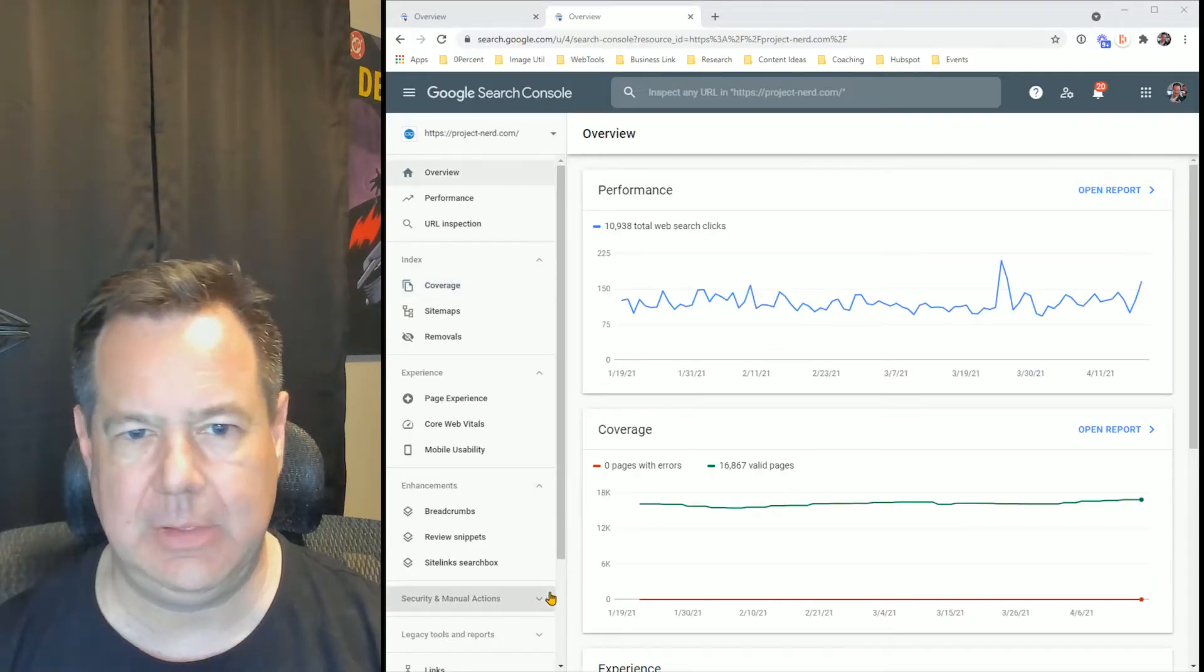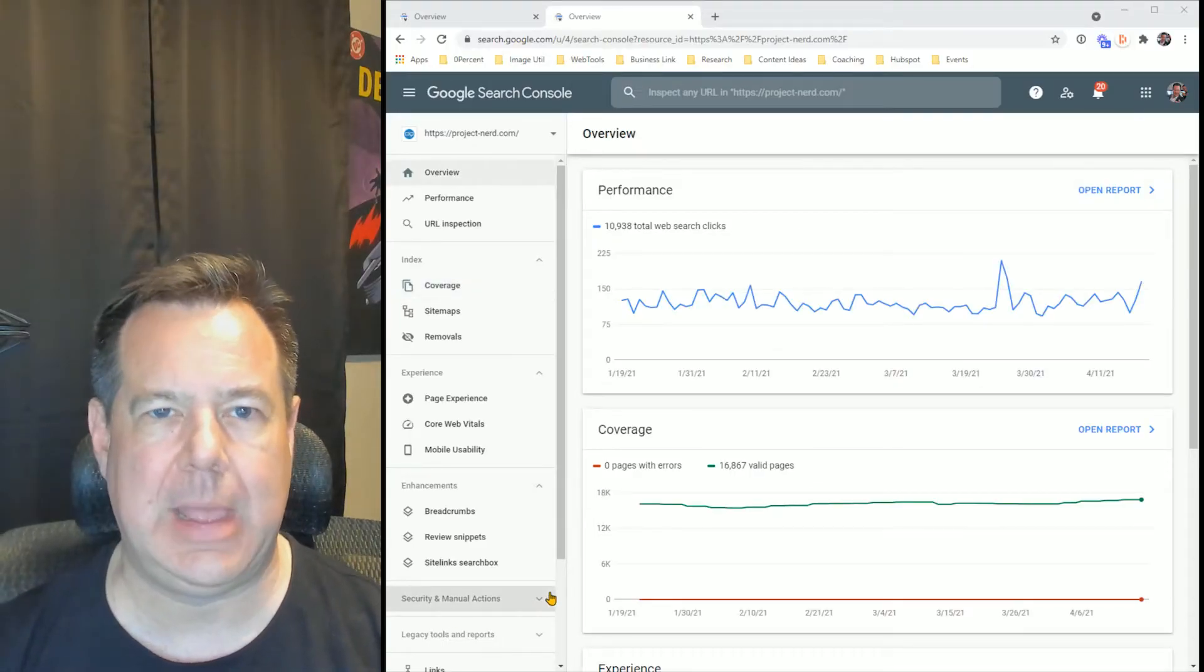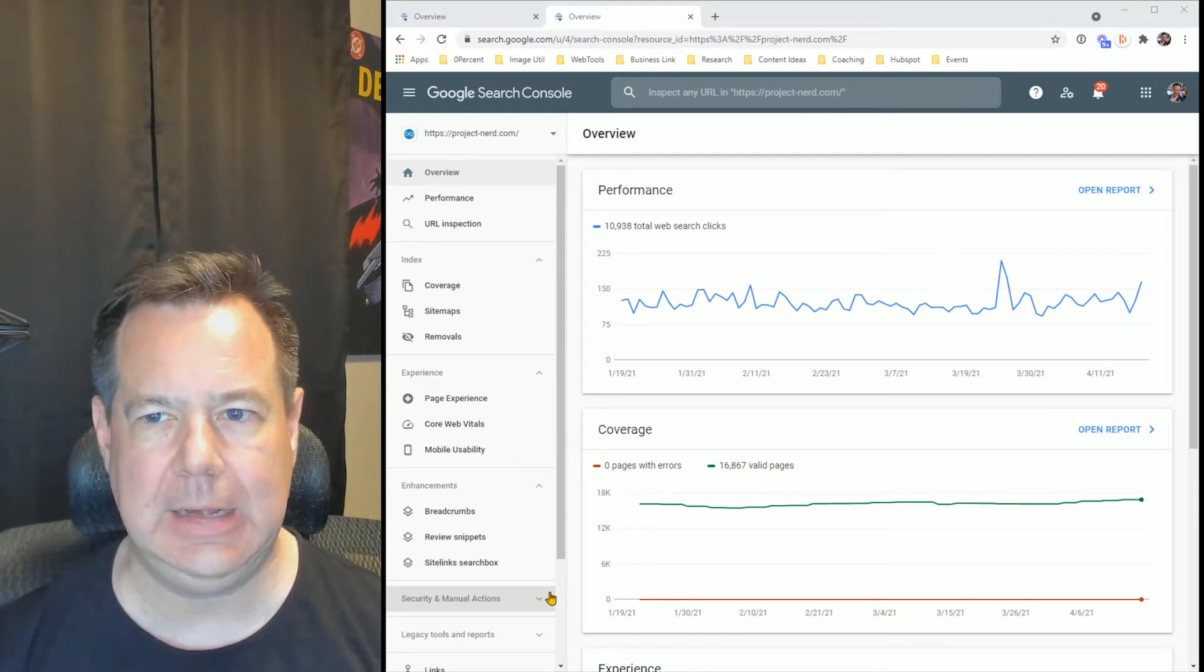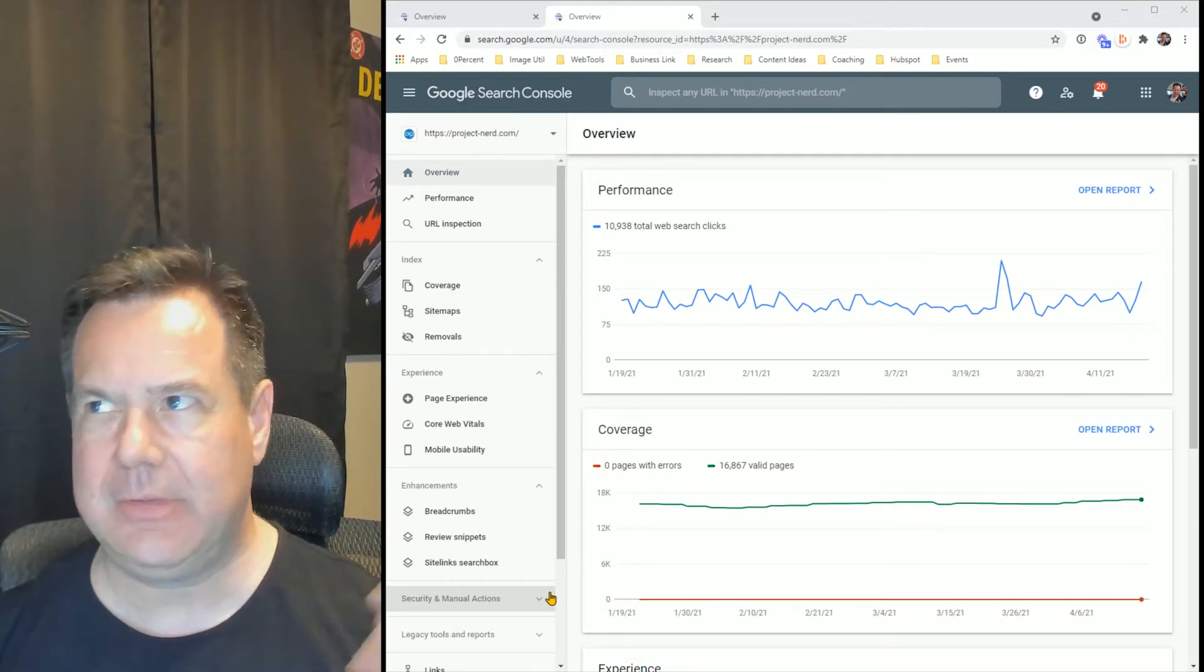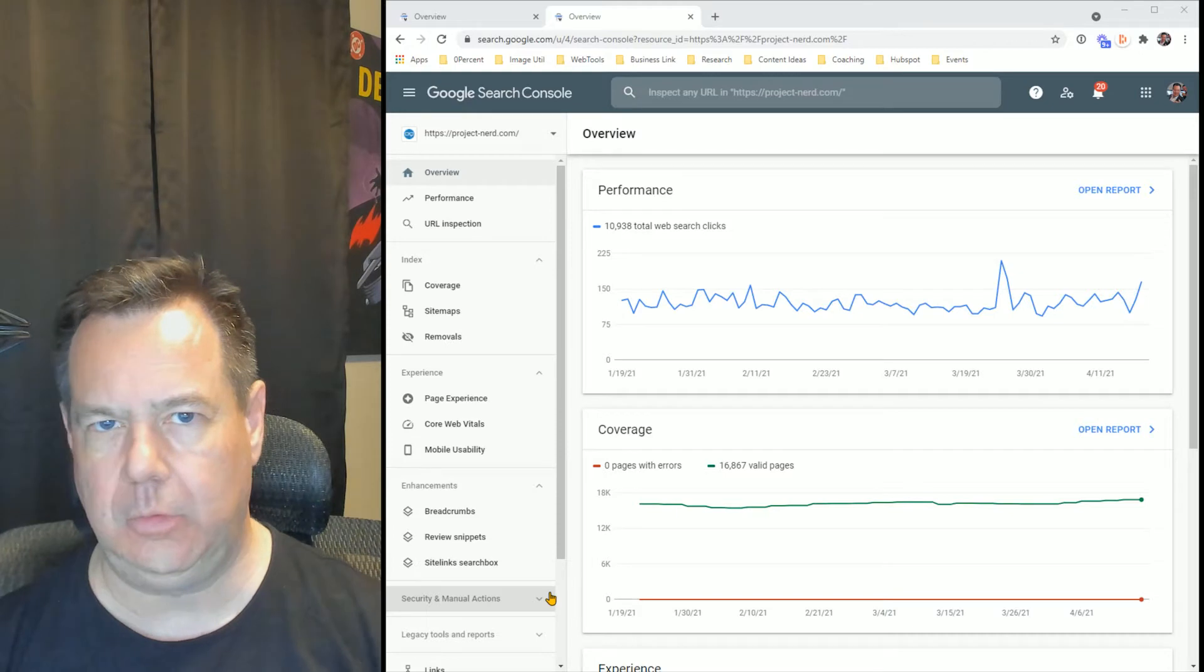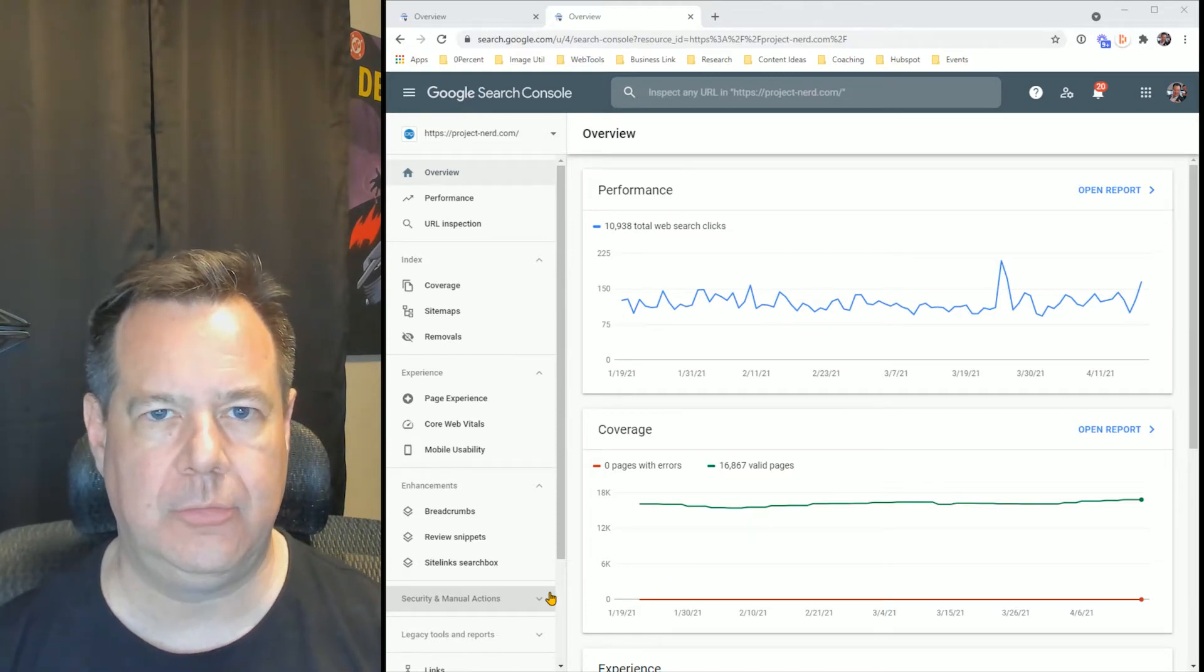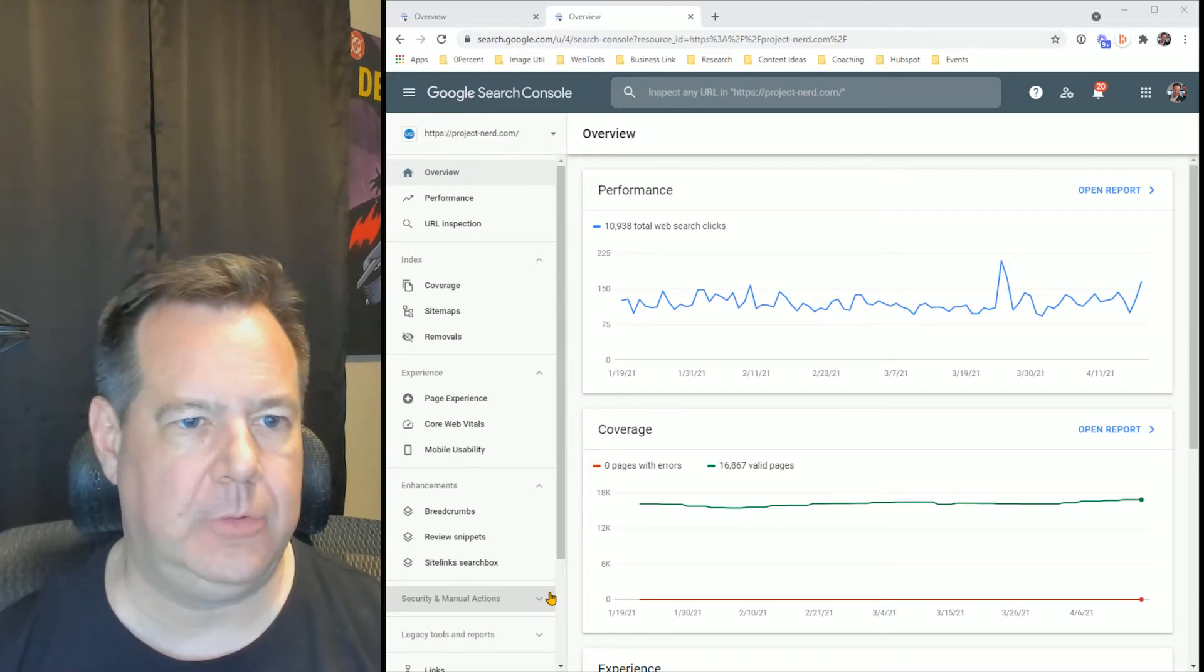I'm going to show you a live view of one of the websites that I've worked on in the past. This is Google Search Console and it is one of the most underused tools when it comes to SEO and improving the metrics of your website.